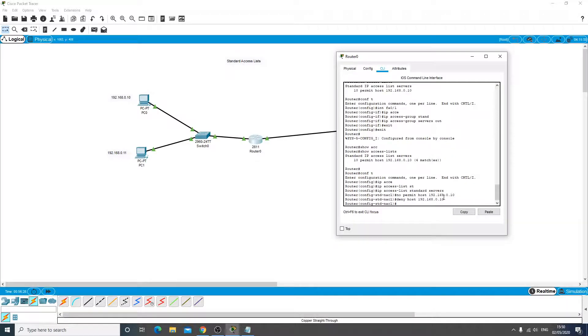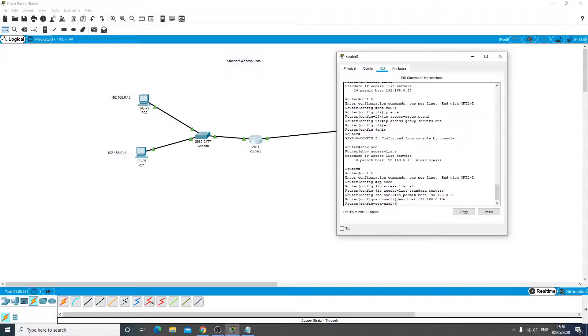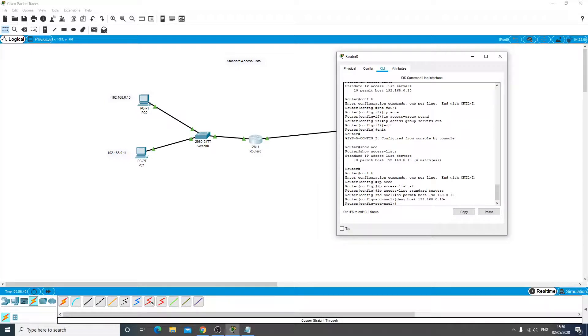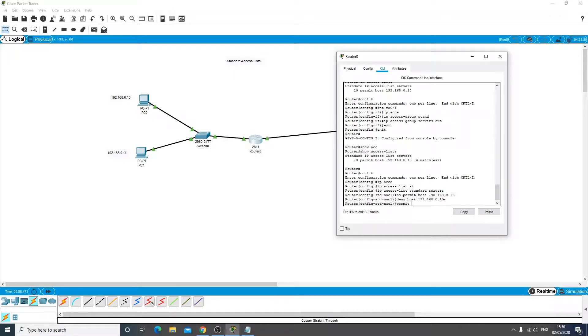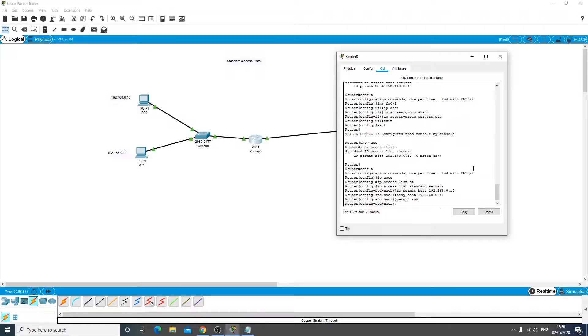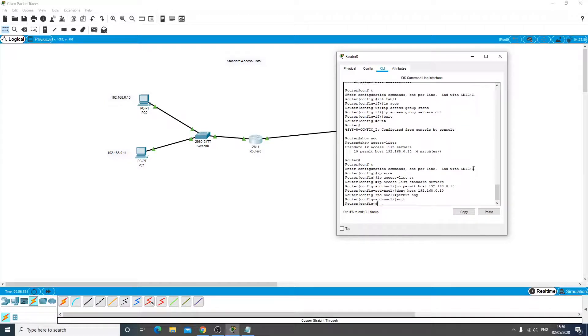Now what happens on this list is that it will just deny everything because it will deny this host and then we'll get to the end of the list and just deny everything. So we need to put an allow on there to say let's allow anything that is not denied. So permit any.